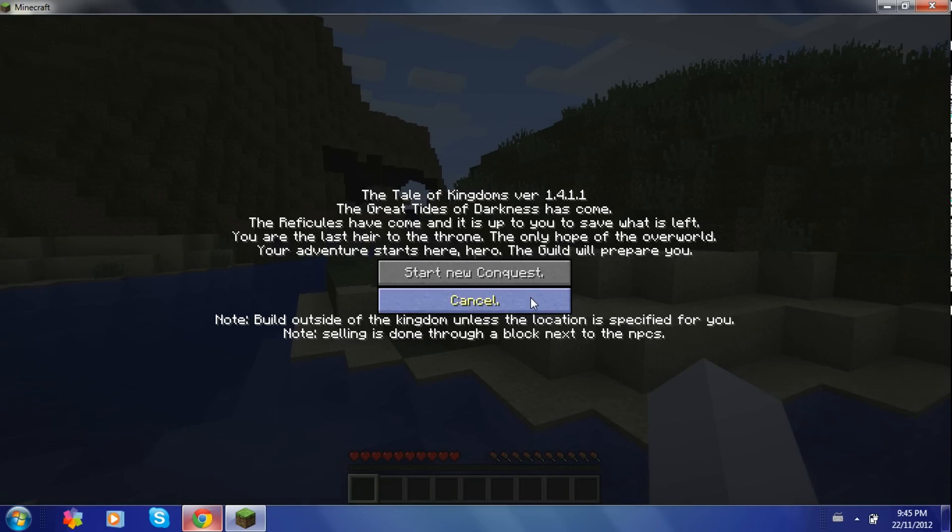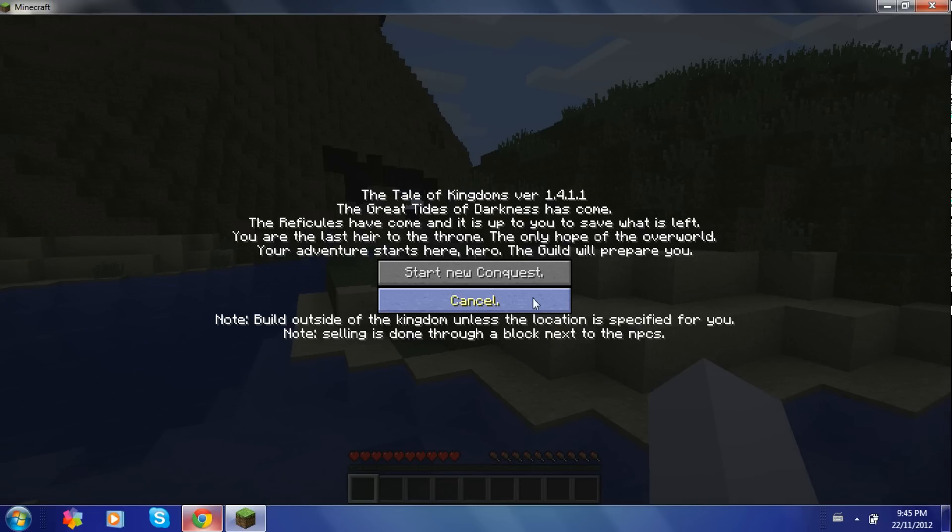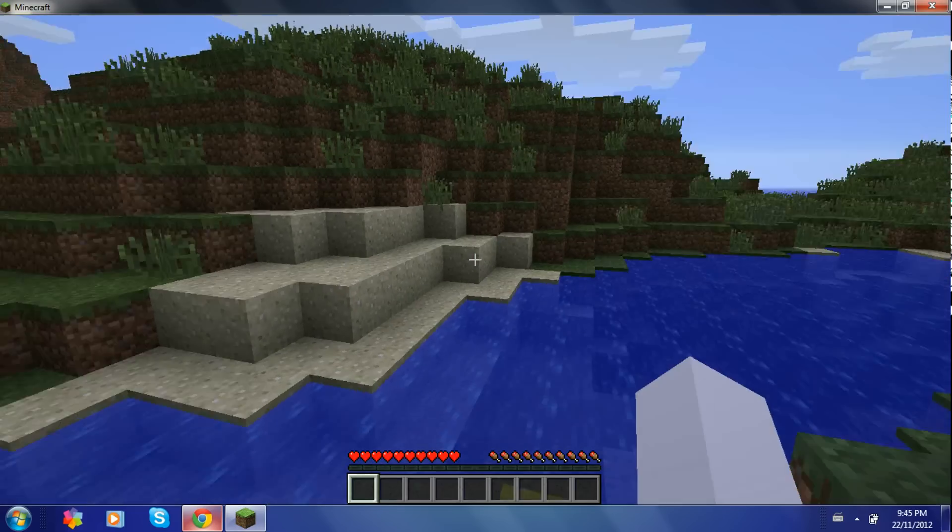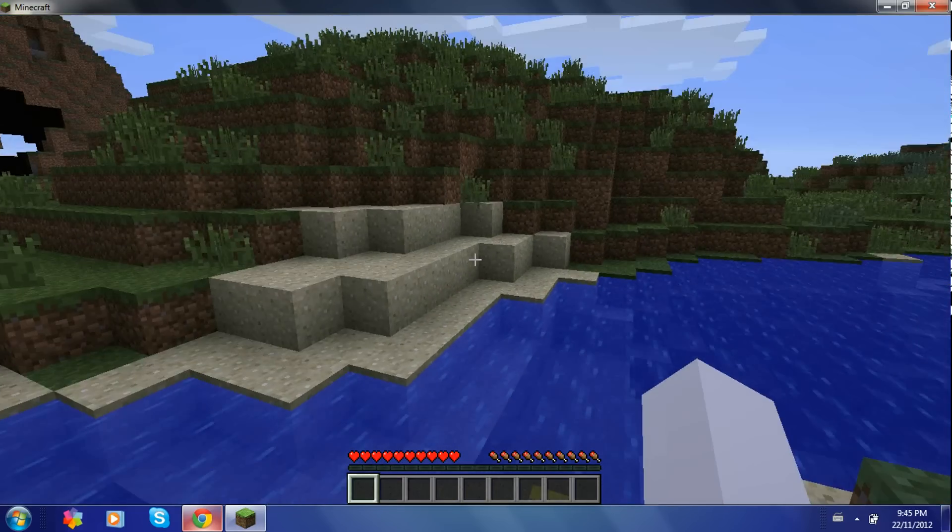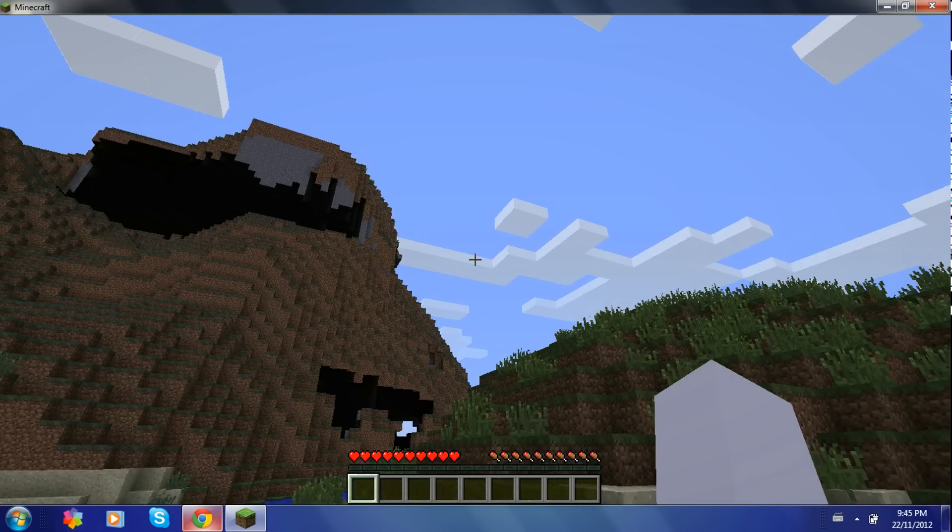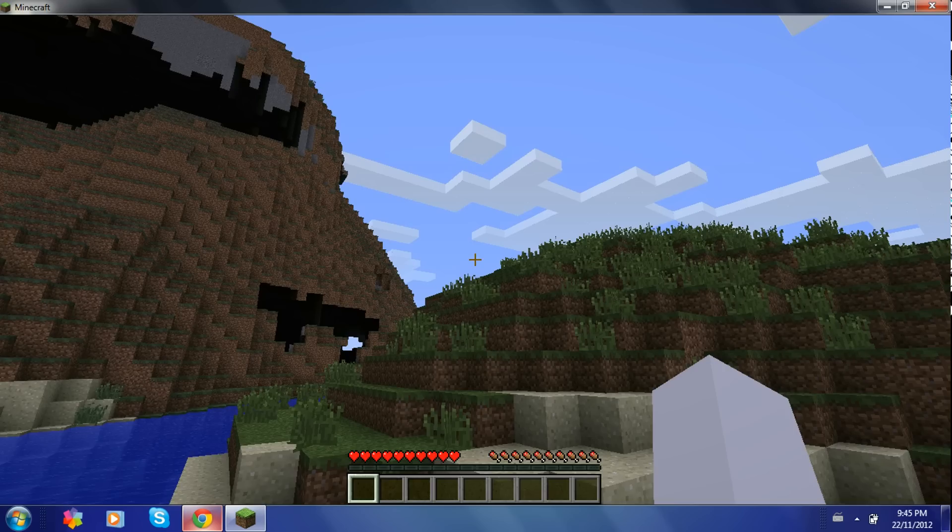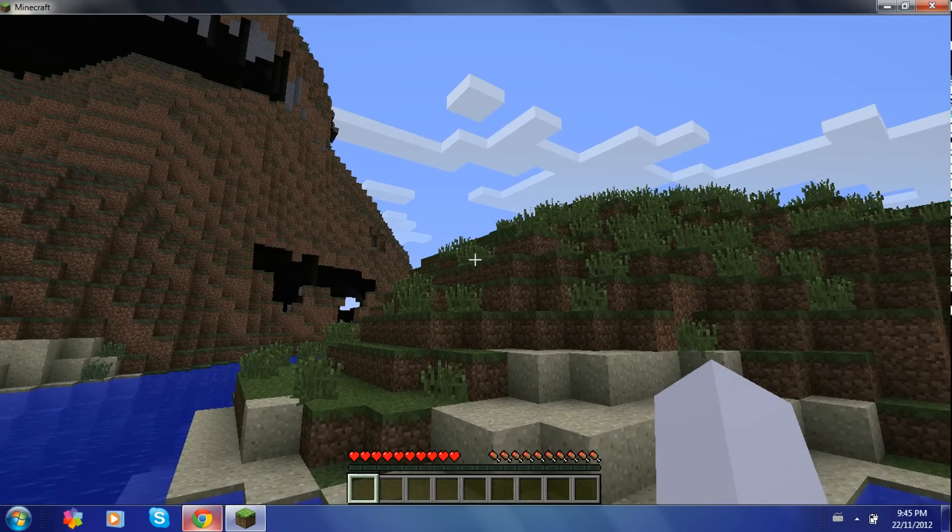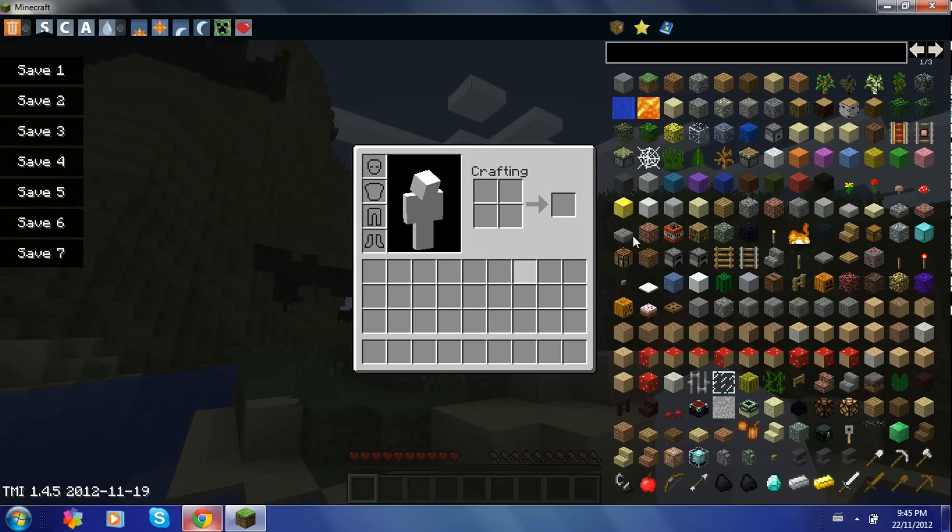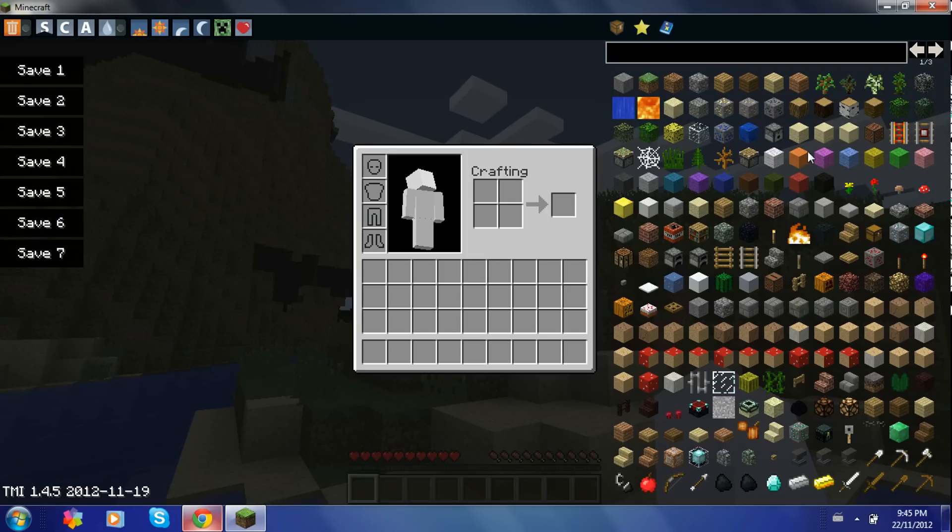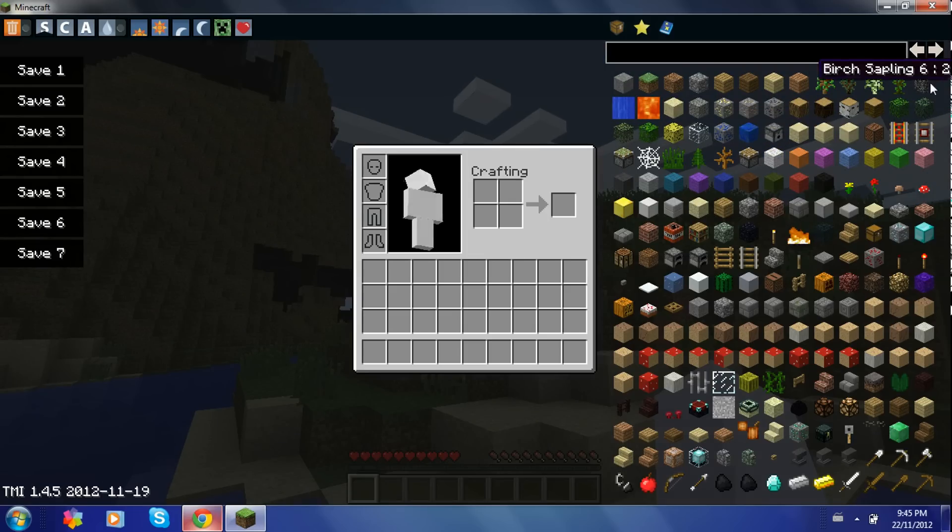Also just for a different mod, this is the Tale of Kingdoms mod. If you want to install that, just go check out my other video. I'm just going to cancel that. Anyway, so just go into your inventory and you should have Too Many Items here.